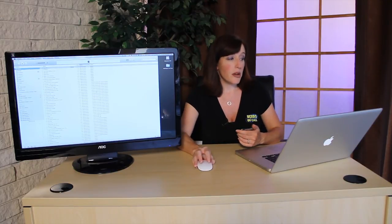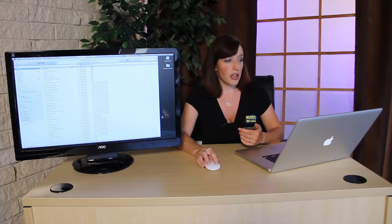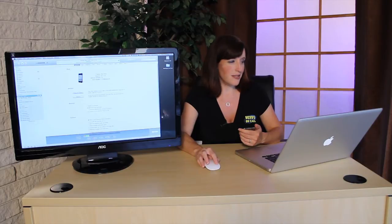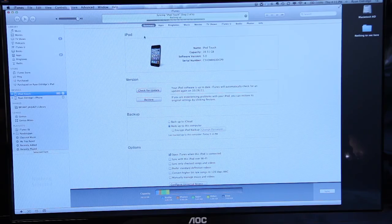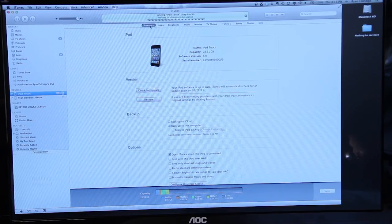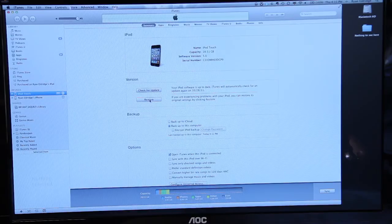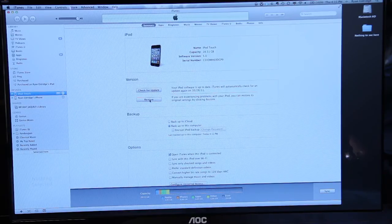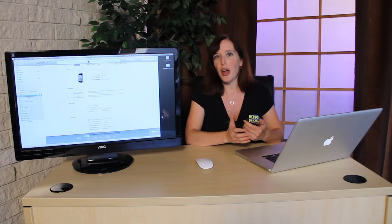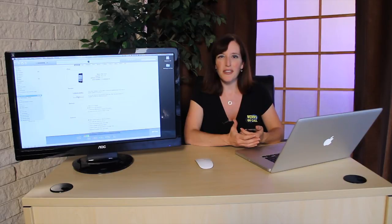From your iTunes library, you'll see the device appear on the left under Devices. Once it does, navigate to the Summary section and click on the button that says Restore. Everything on your iPod will be erased, and it'll restore back to factory default settings.